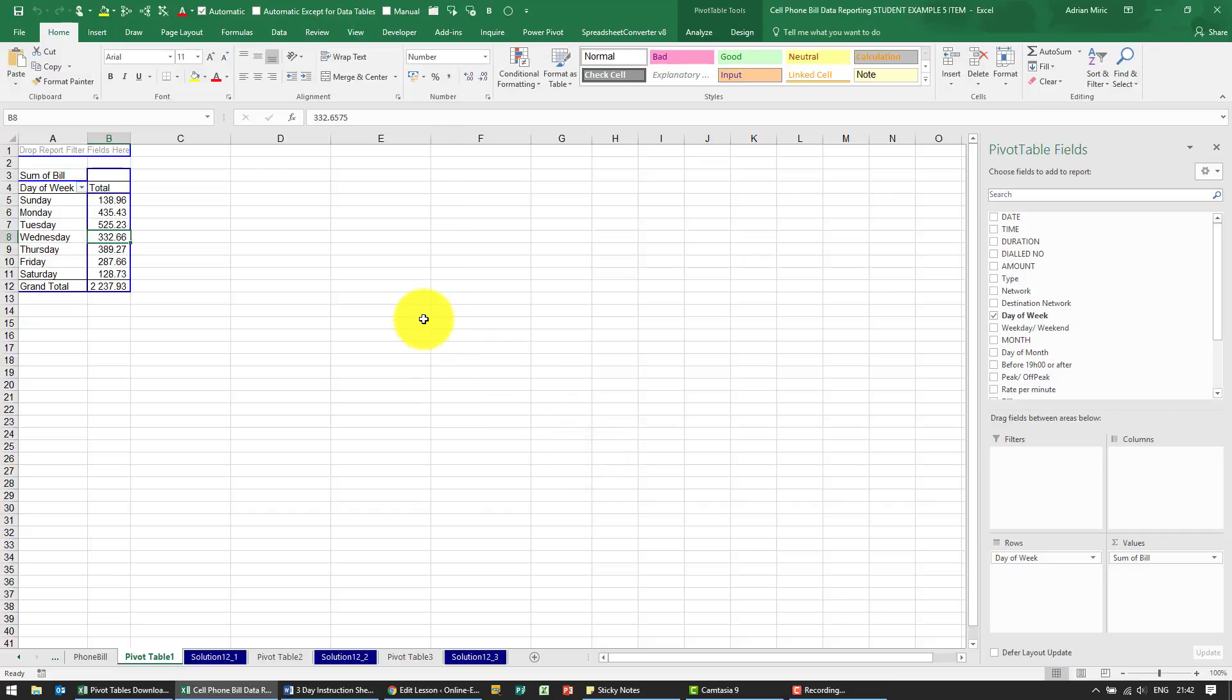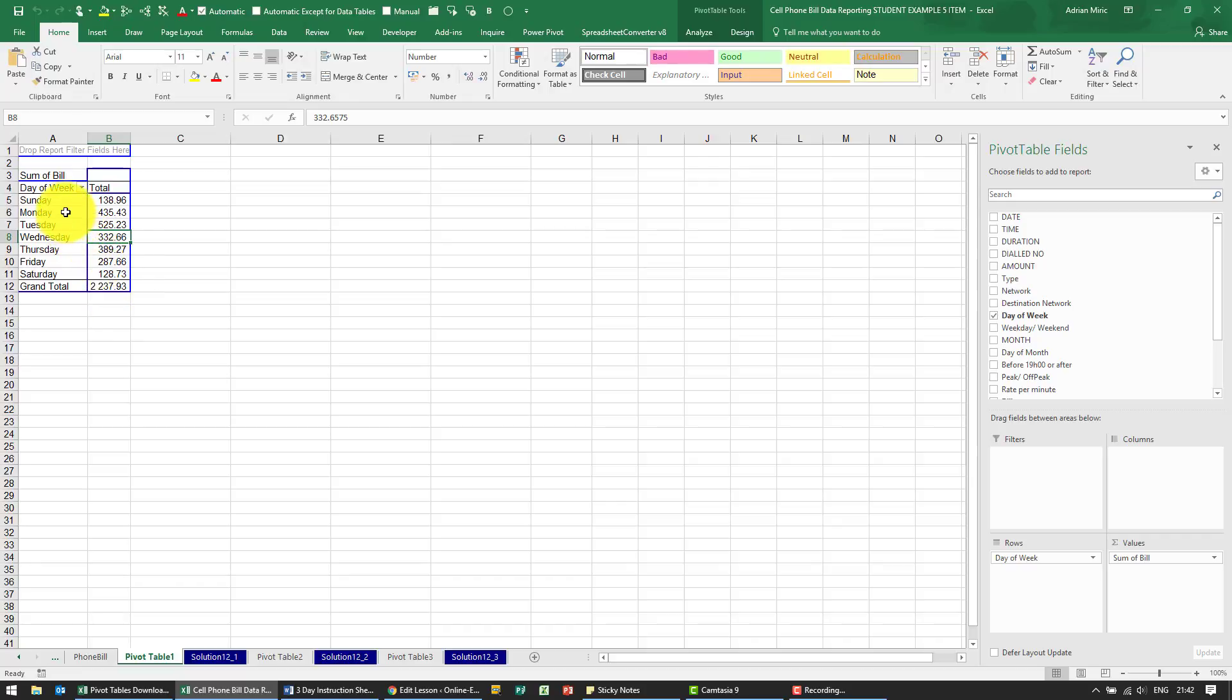For the solution, first we're asked to note the total at the bottom. See it's 2237. Now we want to create a calculated item where all the weekdays are added together, so those will be all of those there.